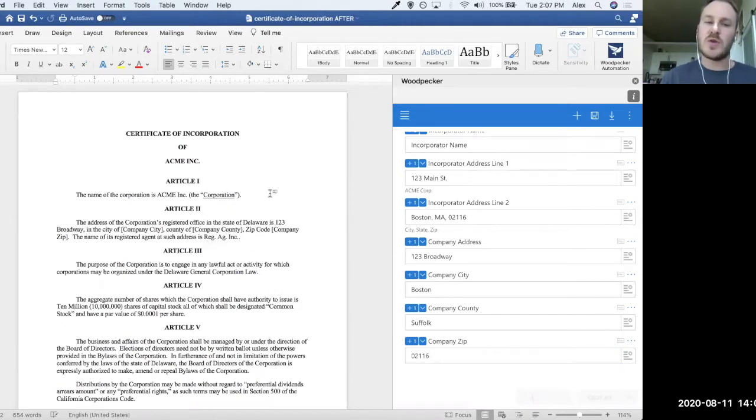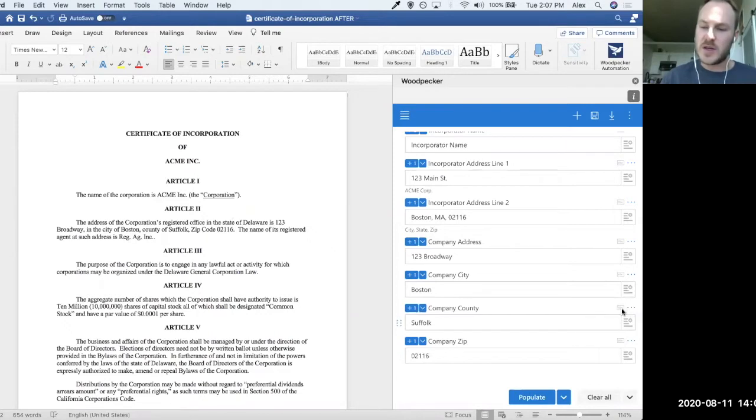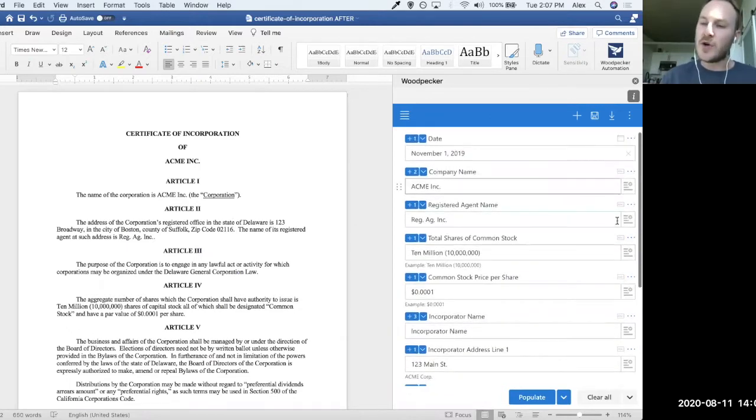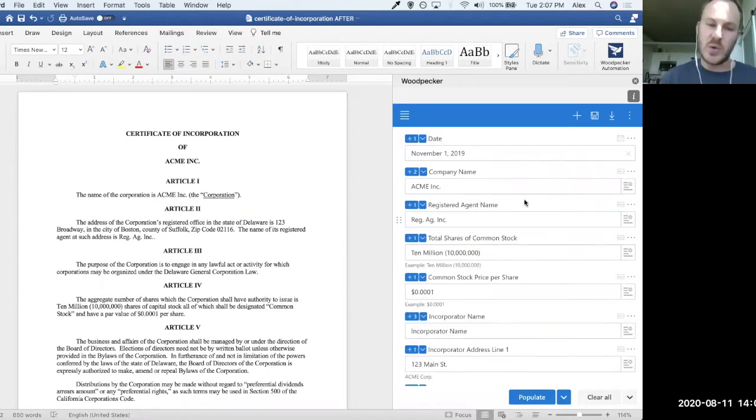Now, this is a super simple template. All we have are basic single line text fields. You can tell these little ABC icons here to note that those are single line text fields. They're the simplest type of Woodpecker field that exists. You can also see that there's a date field up here at the top. So there's not a whole lot of fanciness going on here.